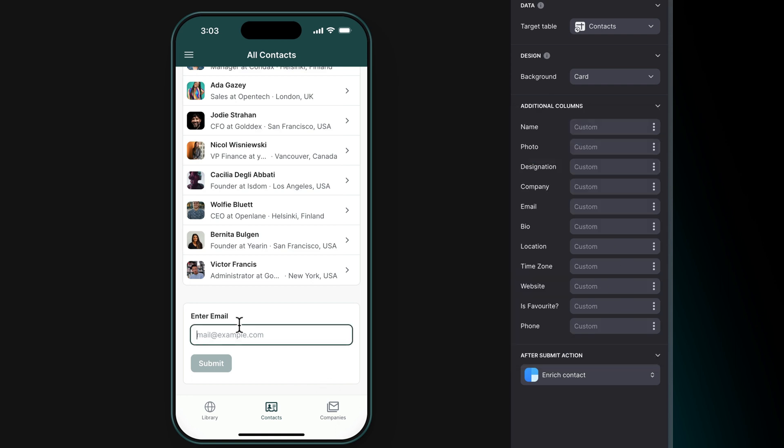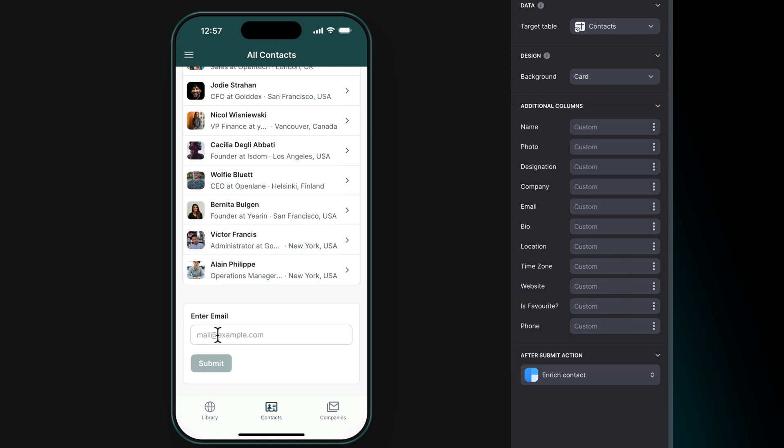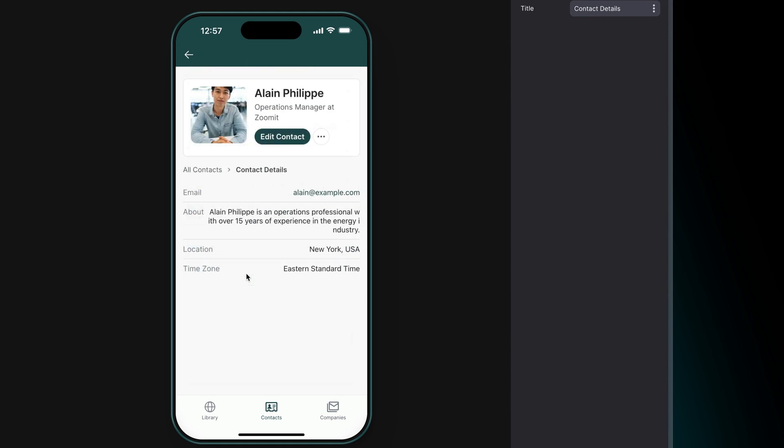Now, when we submit this form, Clearbit will look up the original email that we provided in its dataset and add any data that it has for the associated properties in our table.